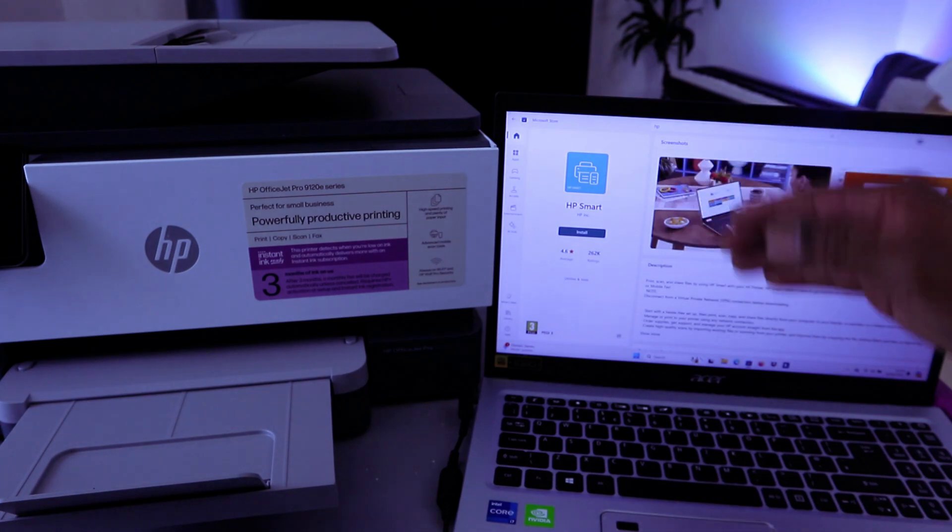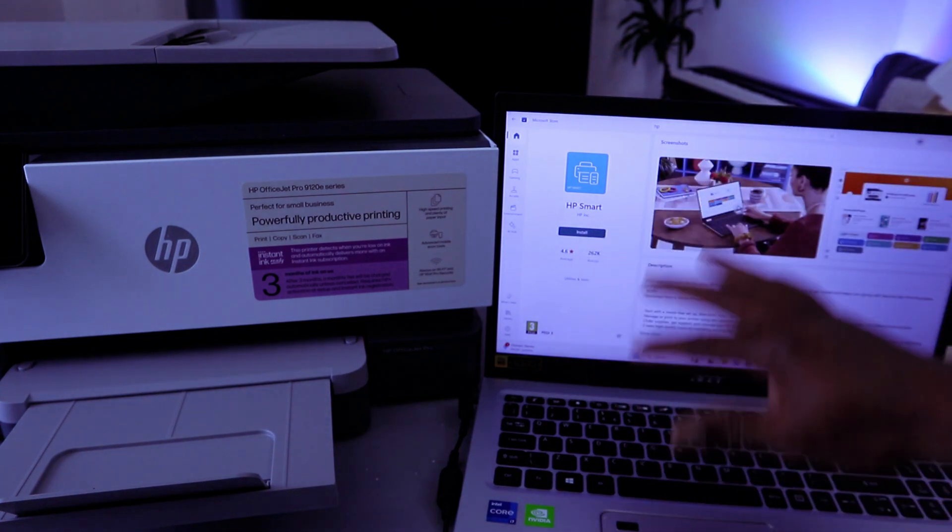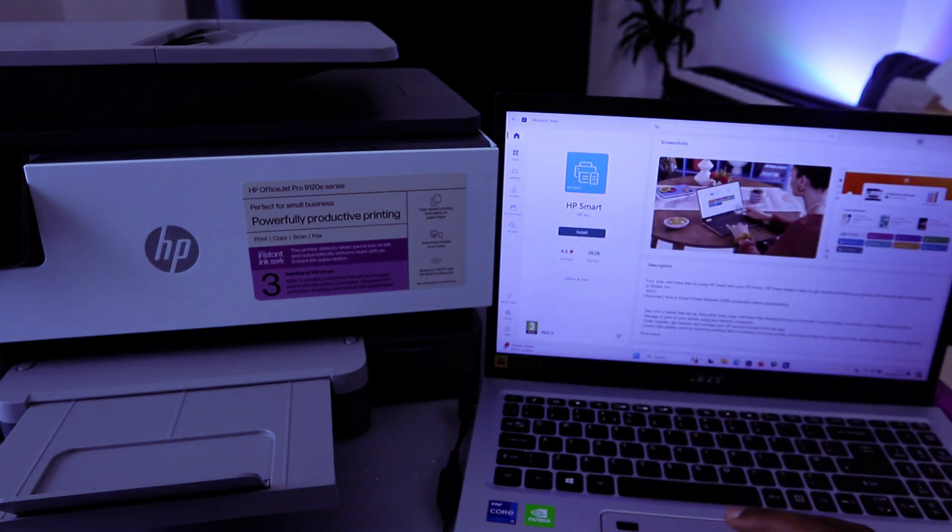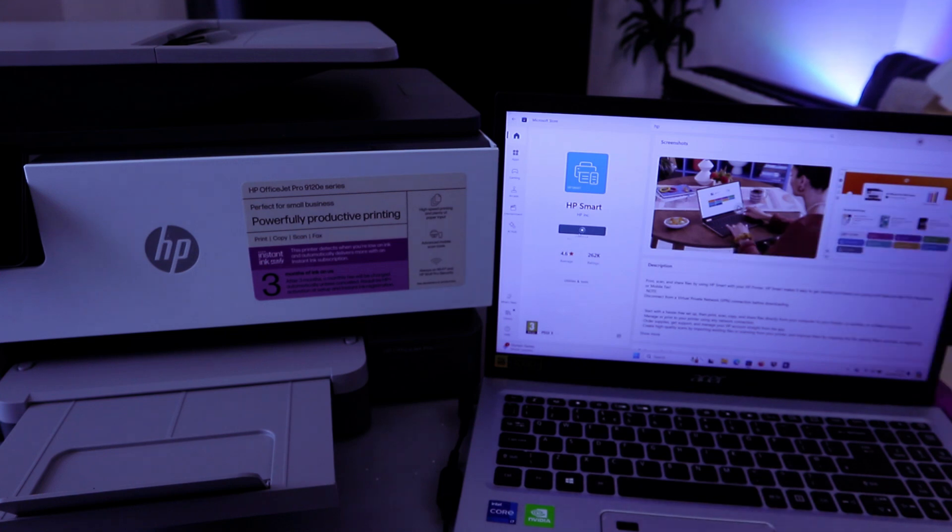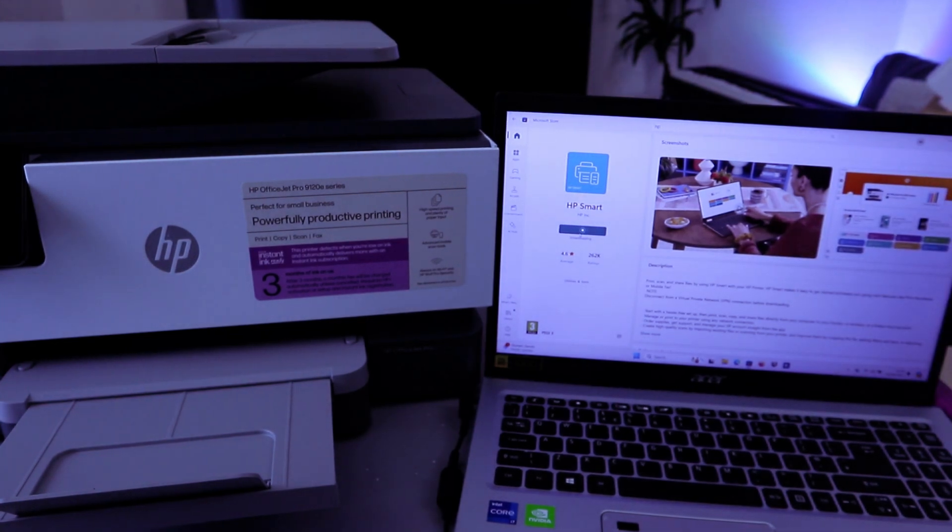It's already installed, so from the laptop you need to select Install. Now this app is installing to the laptop.